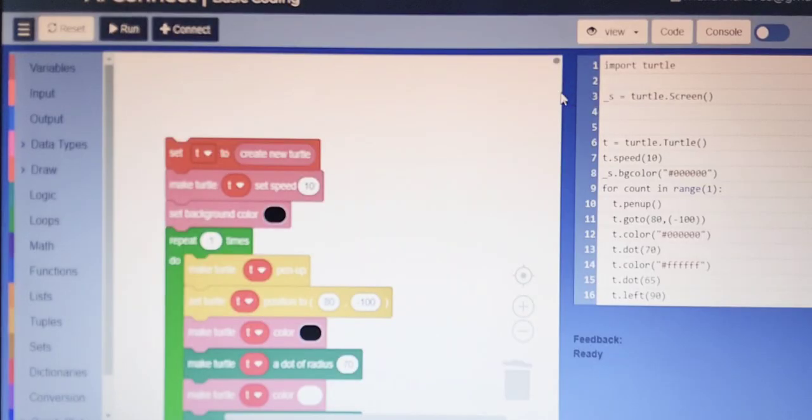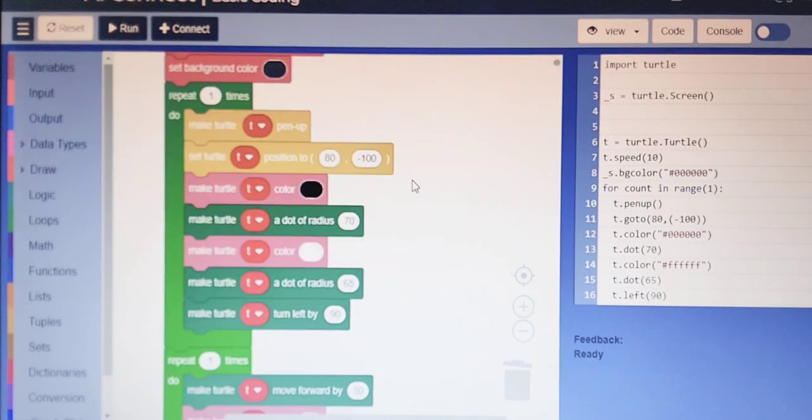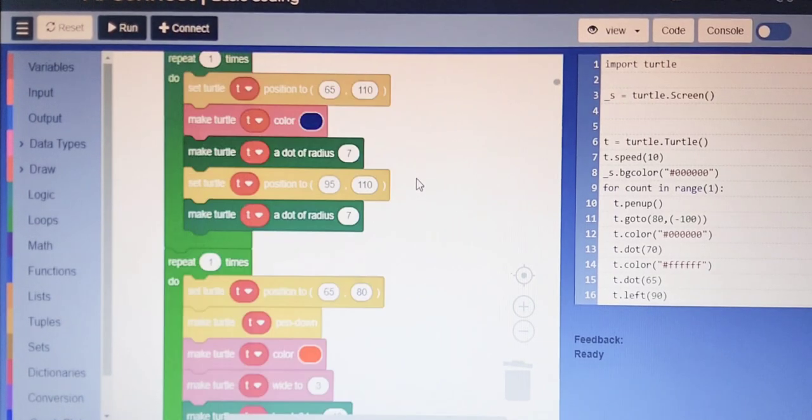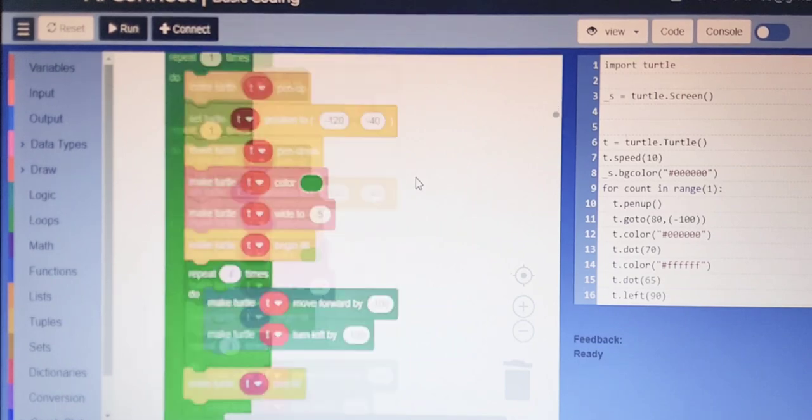So let's get started. Now I'm going to show you the blocks which I have used in this project. As you all can see, these are the blocks which I have used in this project.